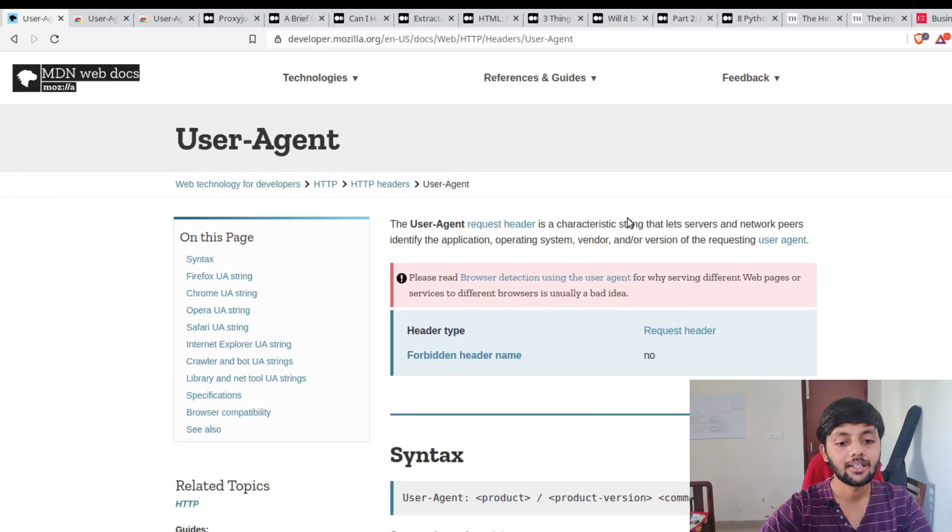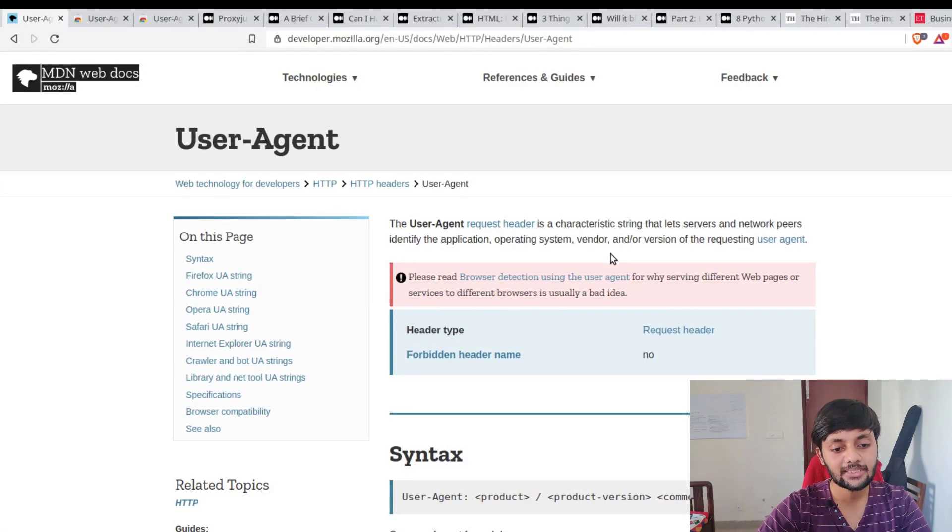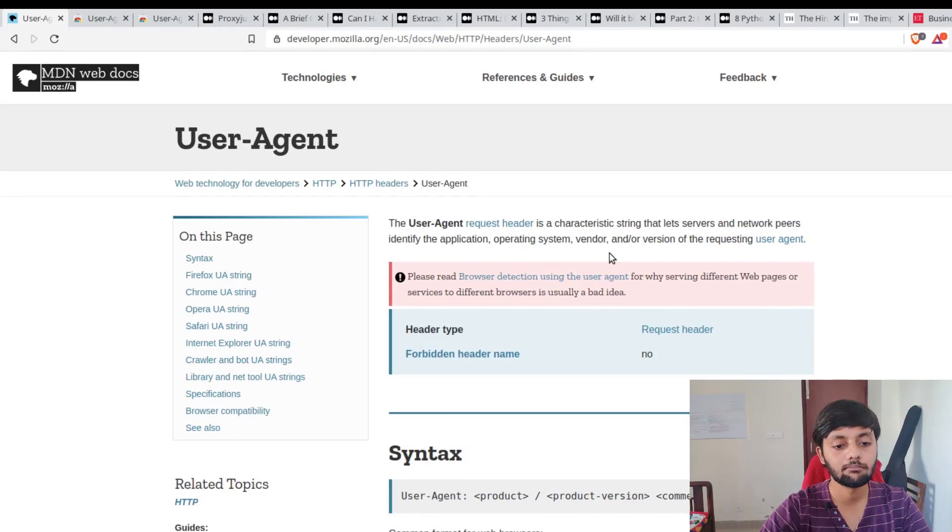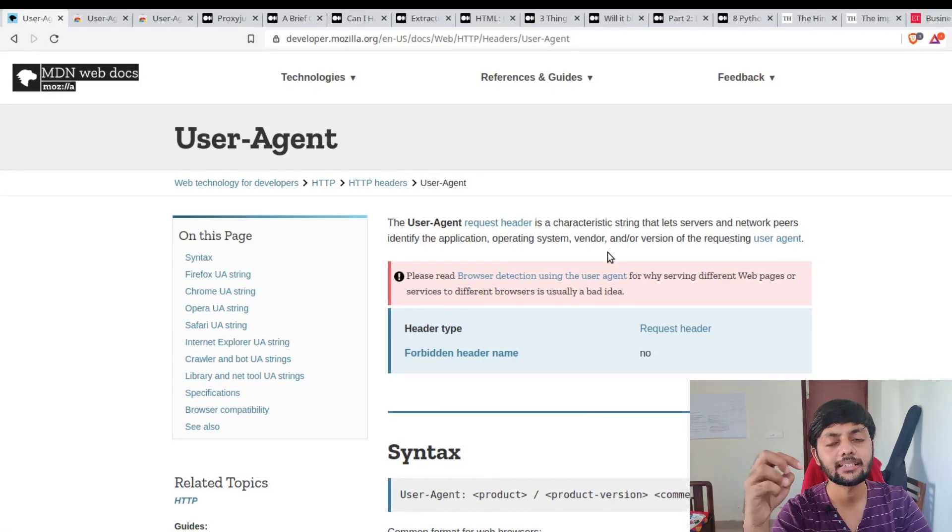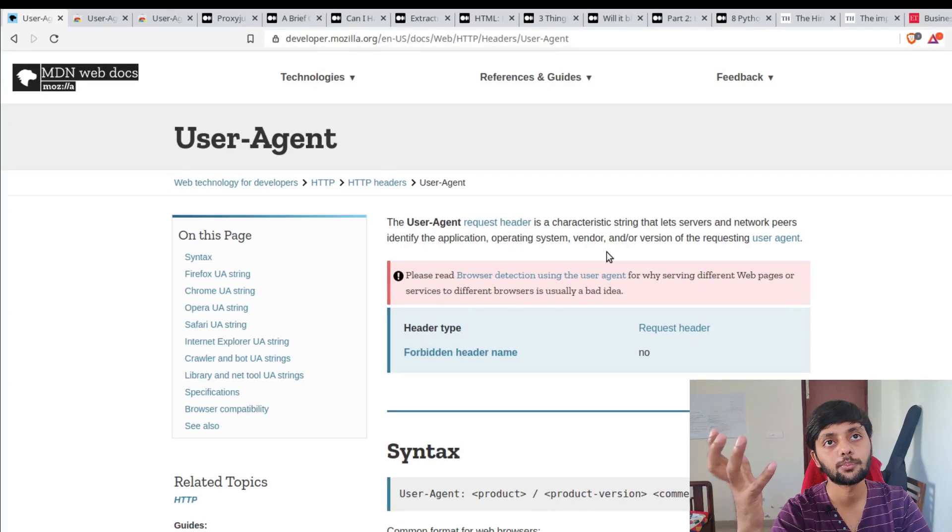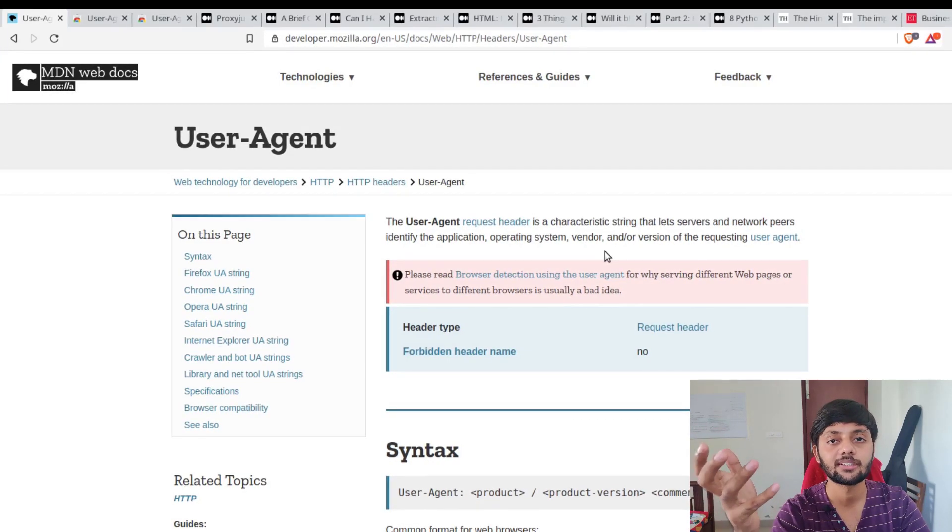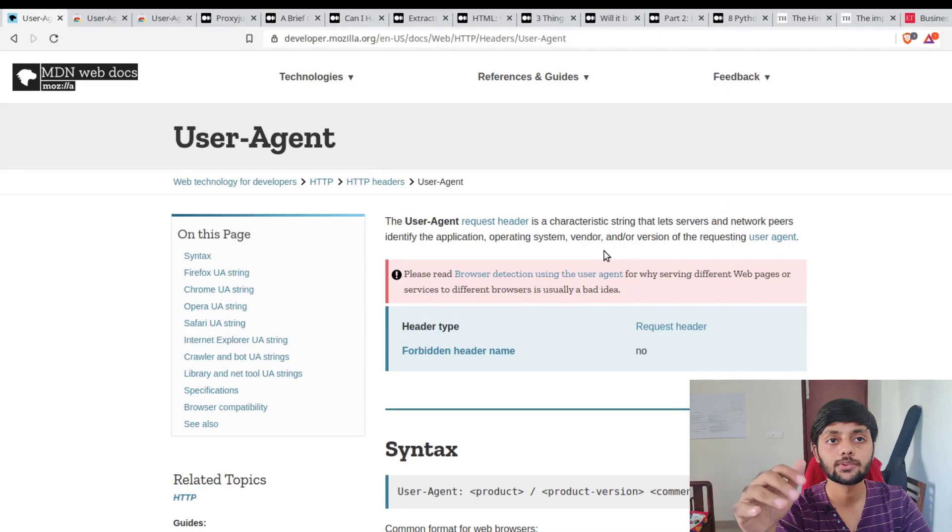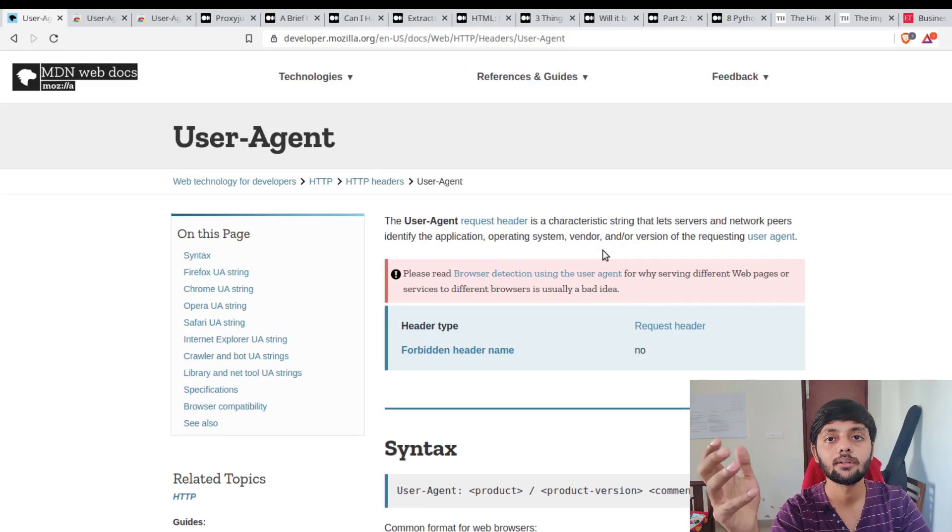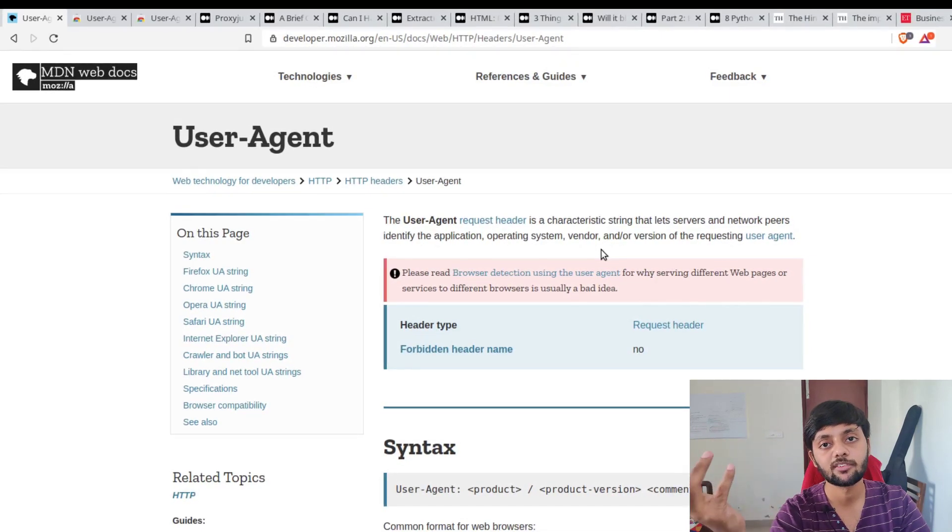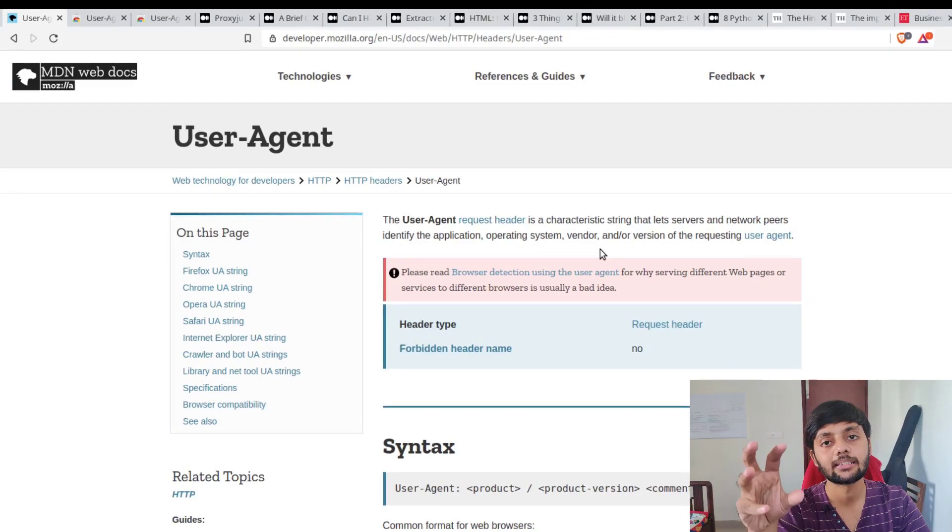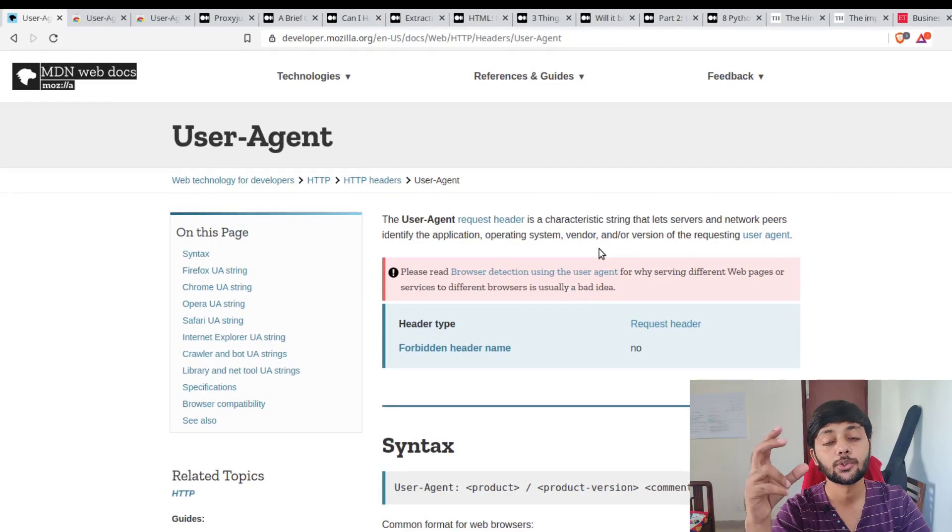Every one of these requests has a user agent string. Its main usage is basically to identify the browser that's accessing the resource, and in some cases to provide a backward compatible web version as well.